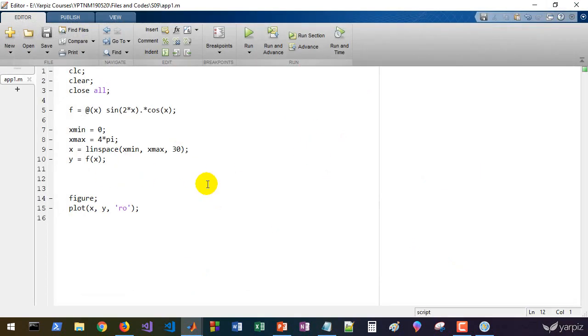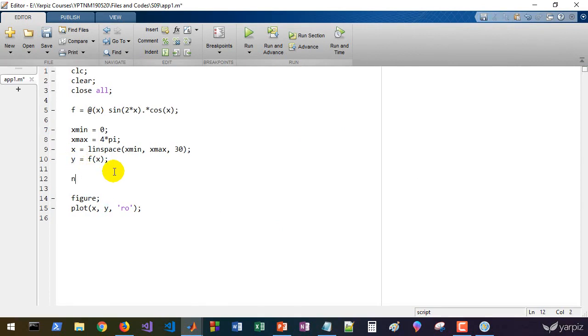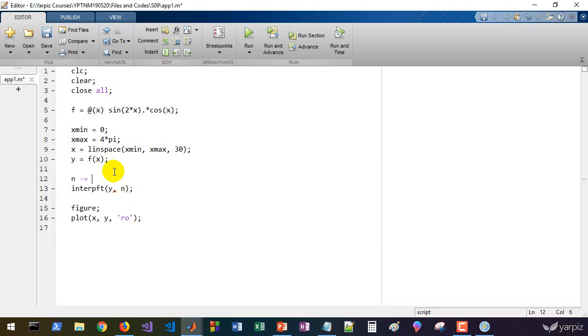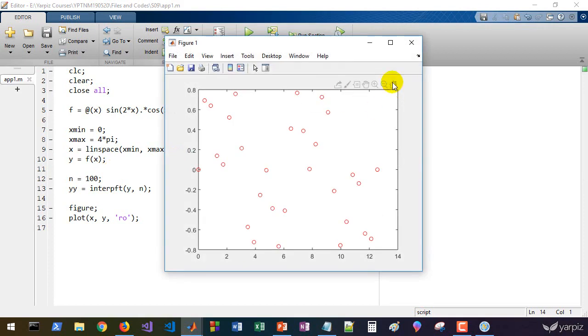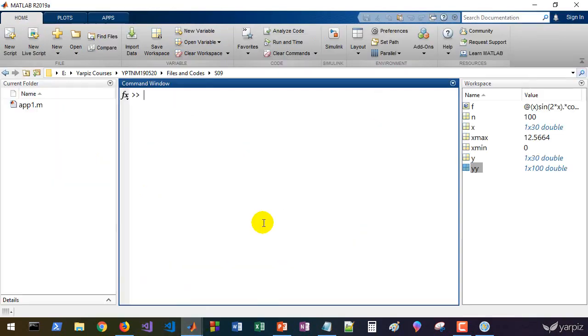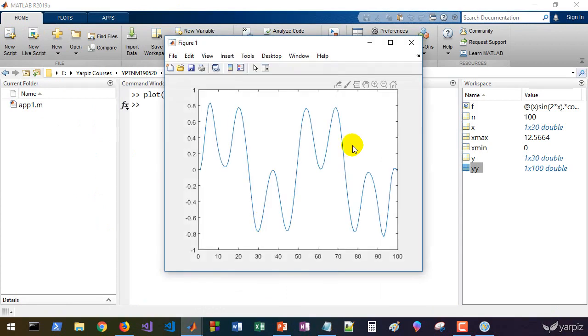Let's perform the interpolation calling InterpFT. InterpFT just accepts this data, that's the dependent variable, so InterpFT of y. How many data points we'd like to get as interpolated series? For example, 100 defined by variable n, and the result is the interpolated y. If you plot the yy, that's it. It's almost done.